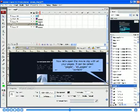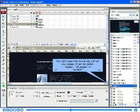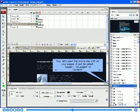Now, let's open the movie clip with all your pages. It can be called pages, all_pages, or content.